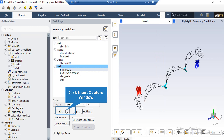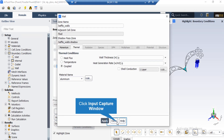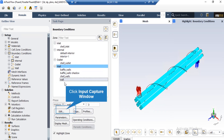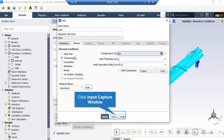For the wall boundaries, under the Momentum tab, stationary wall motion along with no-slip shear condition are defined for all walls. However, their thermal conditions differ. For the baffle wall boundary, the coupled thermal condition is defined, meaning the wall is in contact with fluid on both sides. For the next wall boundary, the heat flux thermal condition is defined with a value of zero, meaning this wall is adiabatic. For the final wall boundary, the temperature condition is defined with a value of 450 Kelvin.